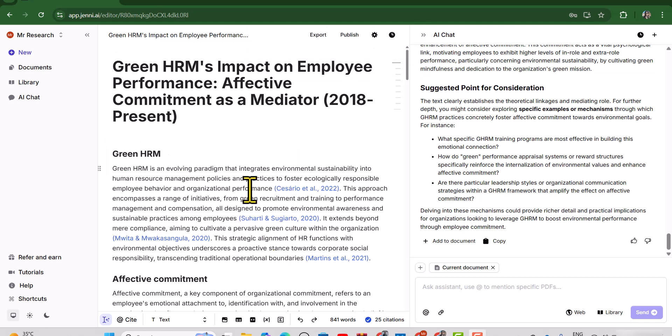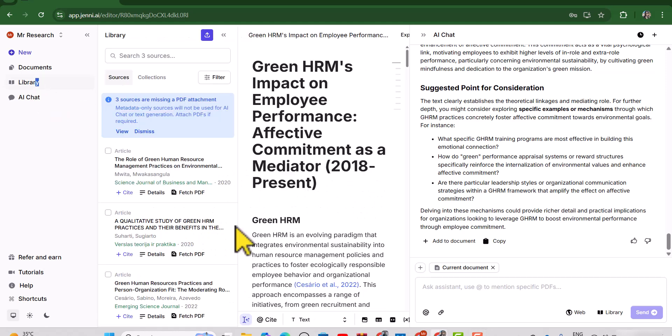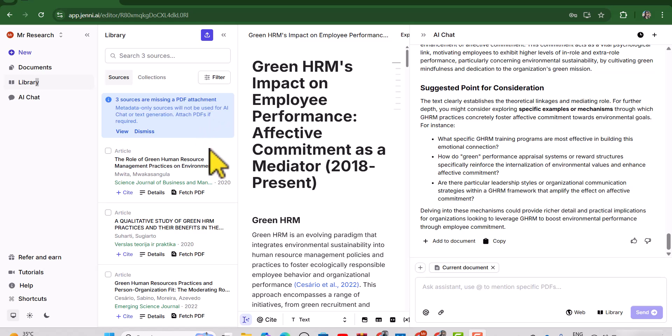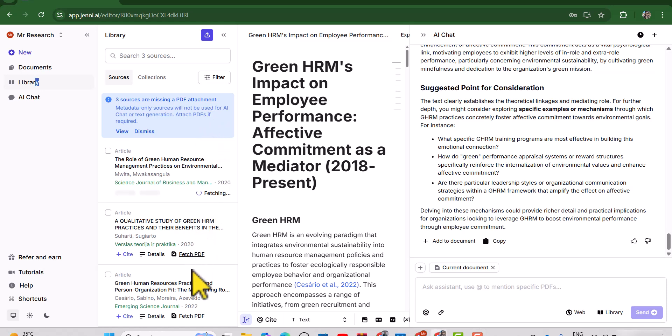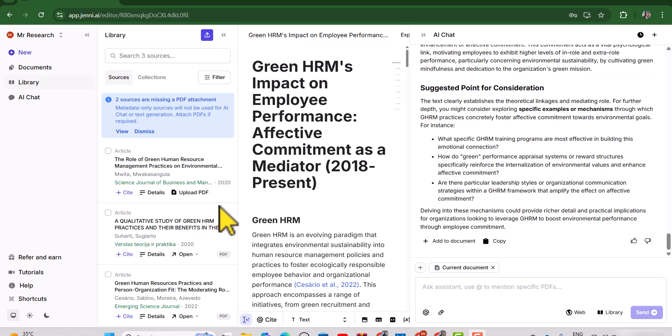Let's just view them. So you can see here are three references. Now in order to extract the complete data from these sources, simply click this fetch PDF. Here I want to clarify fetching is only possible if the article is open access, otherwise you can upload your own PDFs by clicking this upload PDF. Once the documents have been fetched, we can ask any specific question.